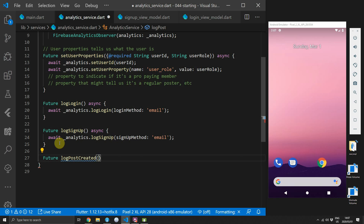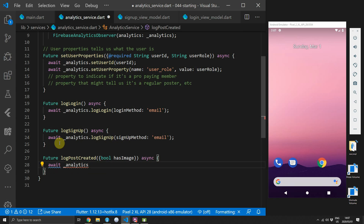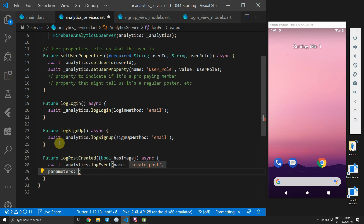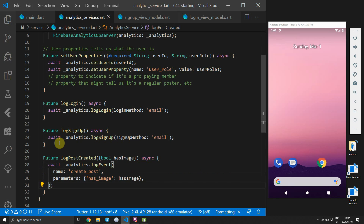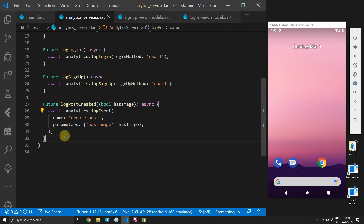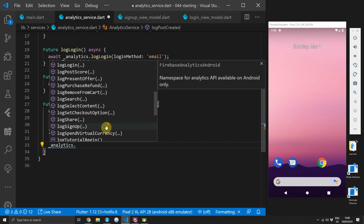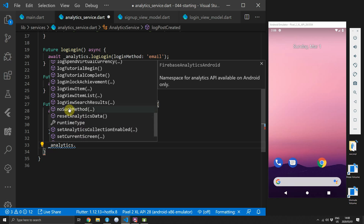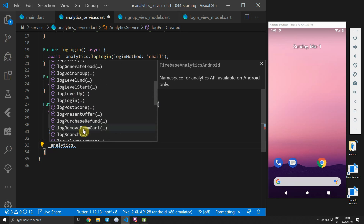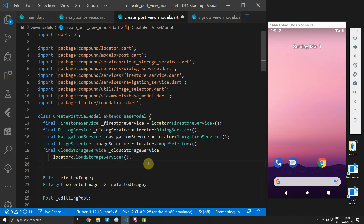The last thing I want to cover is creating a custom event. Go back to the analytics service and create a new function called logPostCreated, passing in an additional boolean called hasImage. In the body of this function we will call the logEvent function with a name set to create_post, and also pass in parameters. The parameters take a map with a key string and a dynamic value — we'll set a key called has_image and pass in the boolean hasImage value. The Firebase library provides many built-in events covering everything from add payment info to post score to logging a search, but I wanted to go over custom events so you know how to add your own.